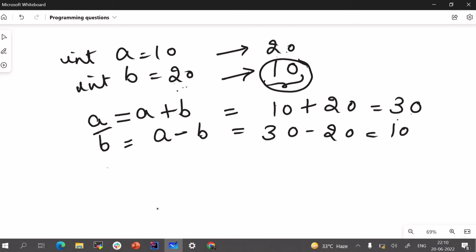Now we want A that would be equals to A minus B. Now A is 30 and B is 10 which is equals to 20. So this is how we can swap the numbers and we haven't used any third or any temporary variable here.